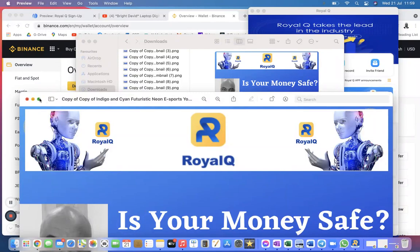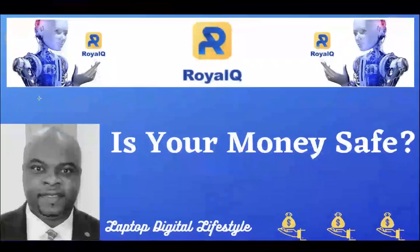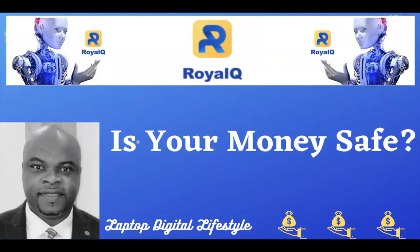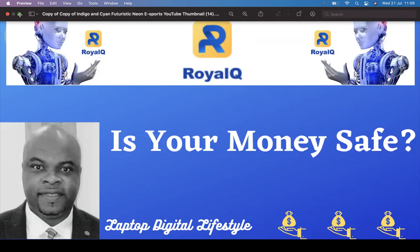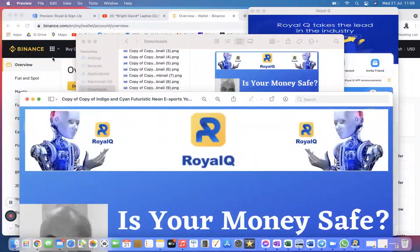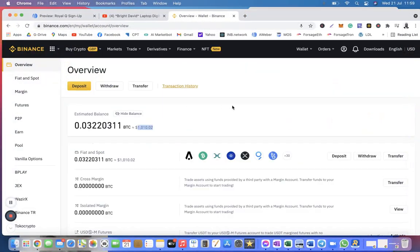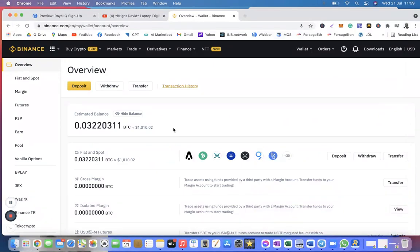So if I want to go by your question saying that is your money safe, yes I will say your money is safe in your own account. This is the topic. This is the title of this video: Is your money safe? The answer is yes, your money is safe.